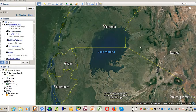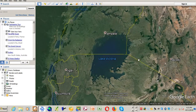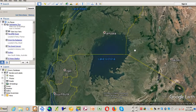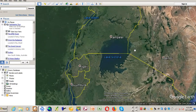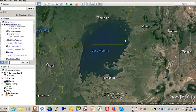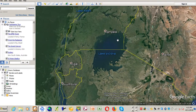Hello everyone. In this tutorial I will show you how you can digitize a layer in Google Earth and import it into MapInfo. Before you do that, make sure that you subscribe and like my video so that the next time I upload a video you get notified.